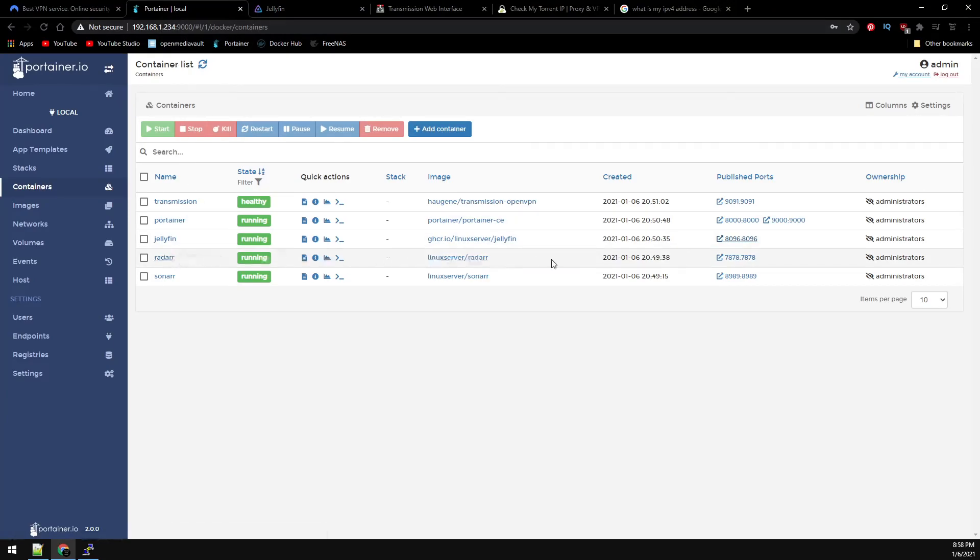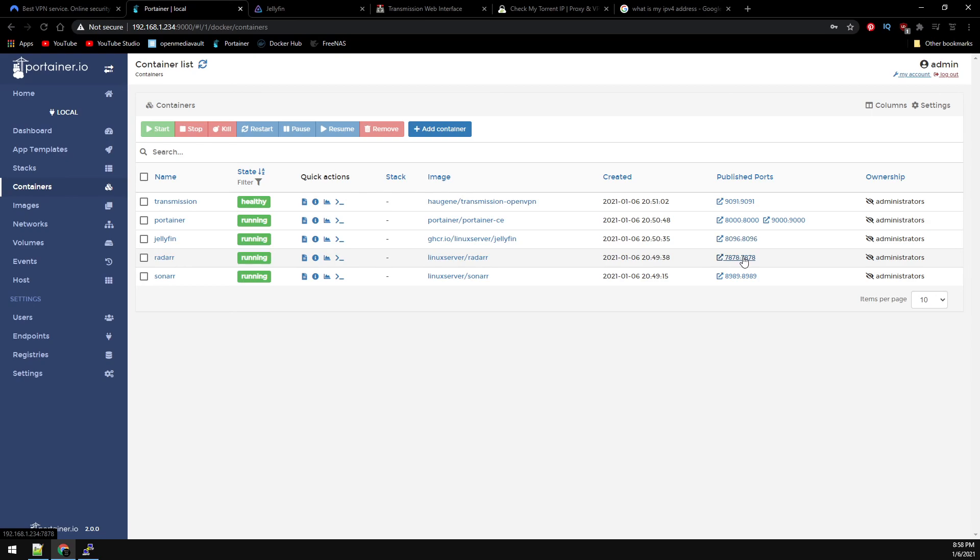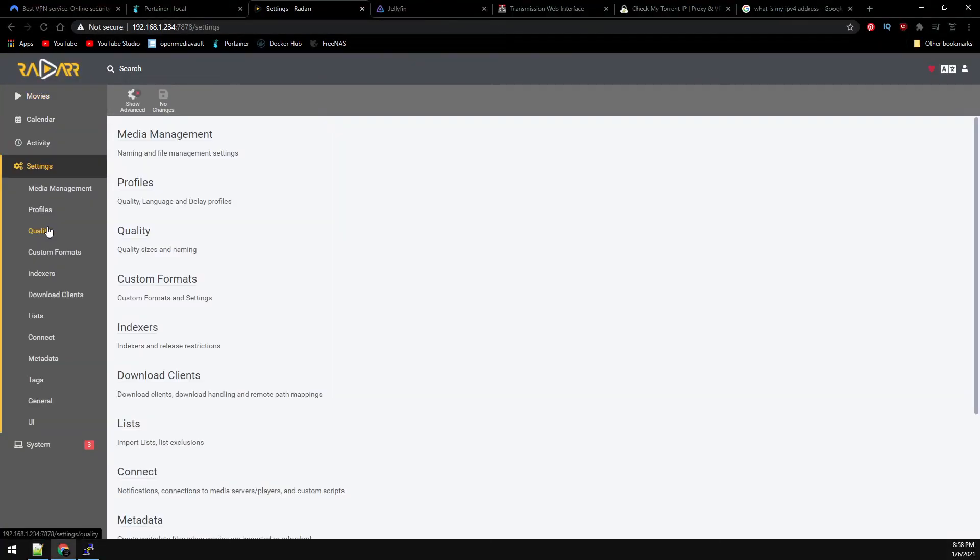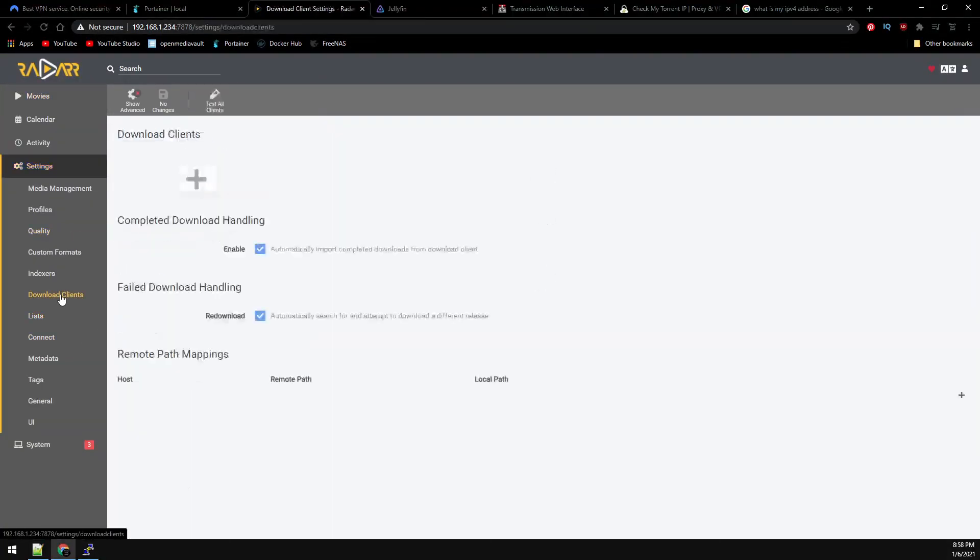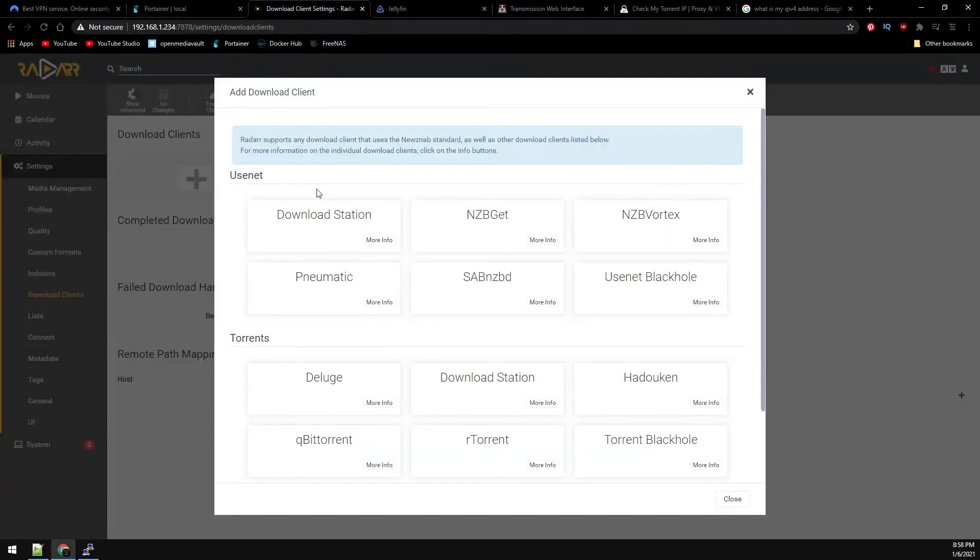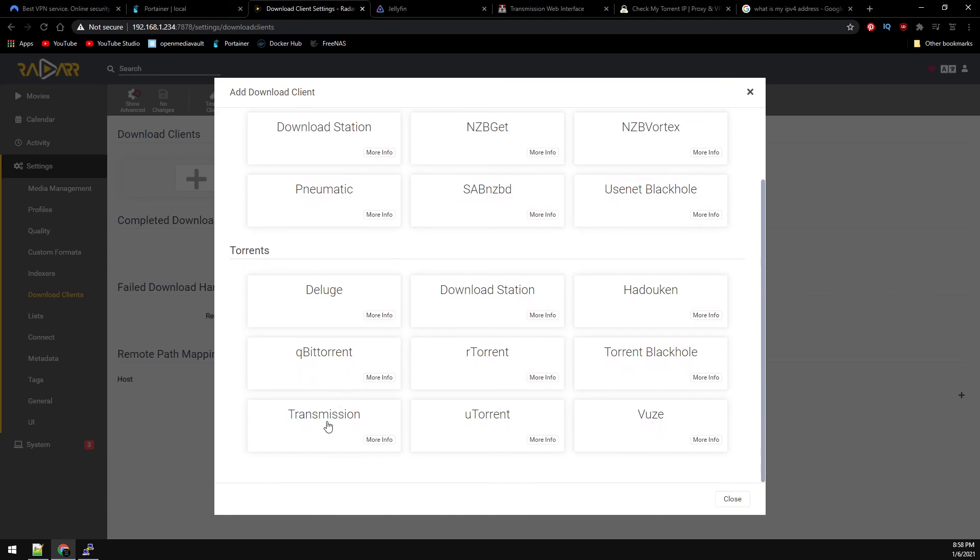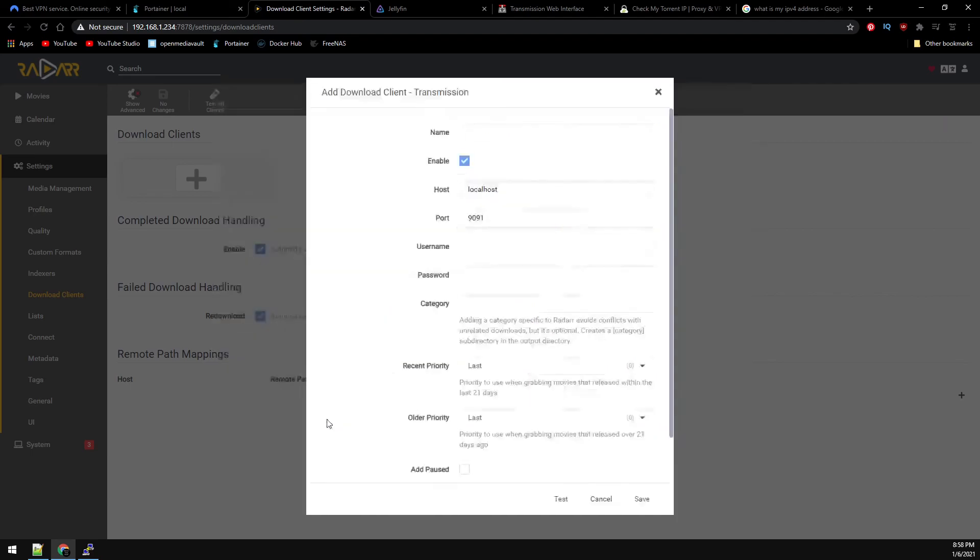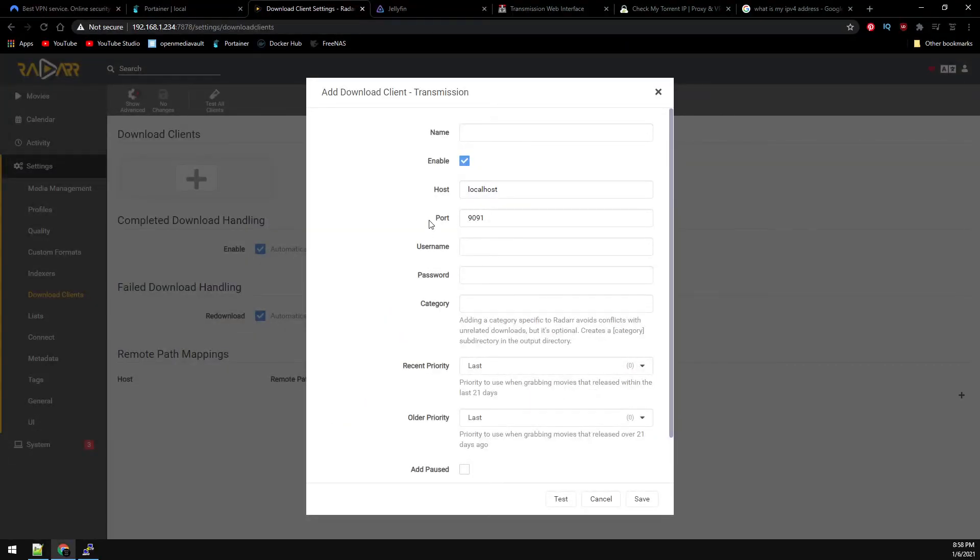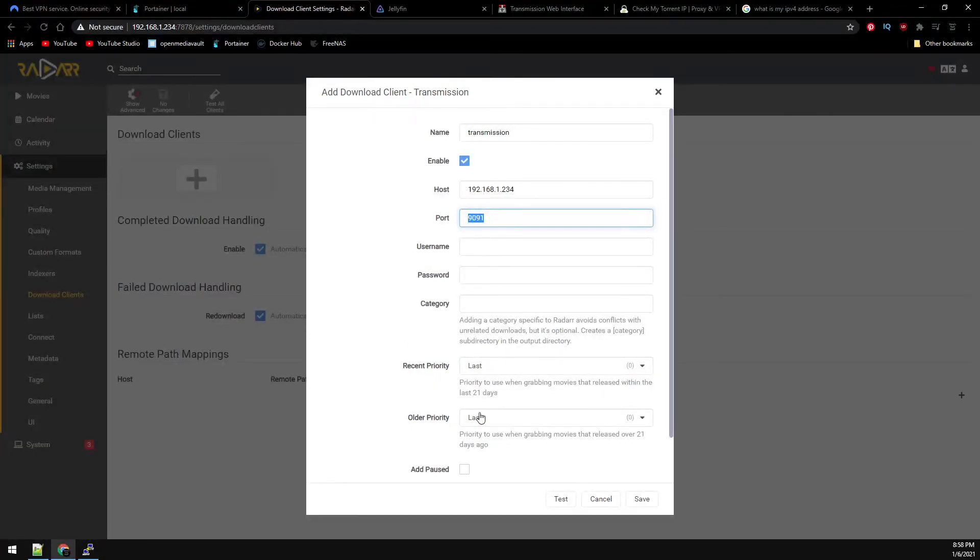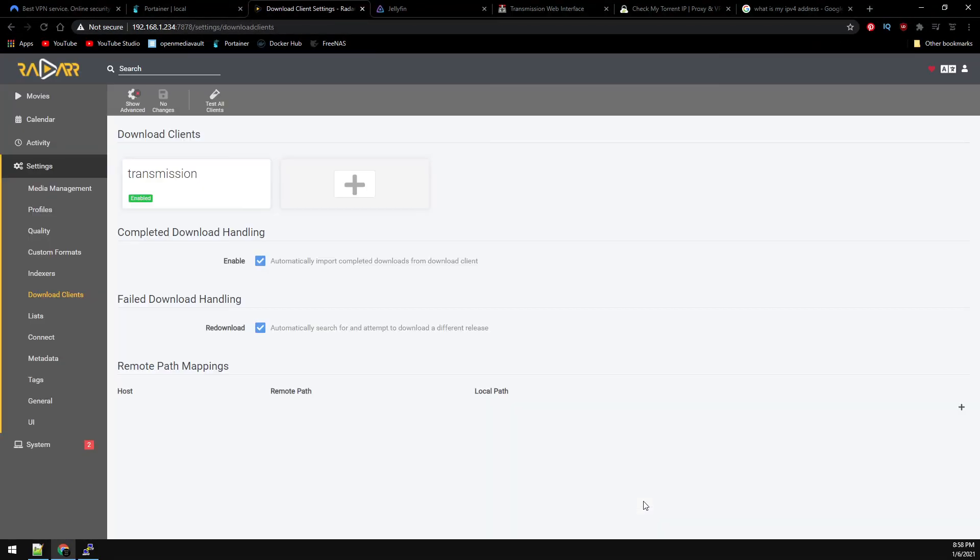Next on the list is Radar. So let's select Radar. And on the left-hand side, go to Settings and then Download Client. And then click the plus button to add a download client. And we're going to be adding Transmission. Give it a name, your IP address. Go ahead and select Test. Should get a green checkmark and then Save.